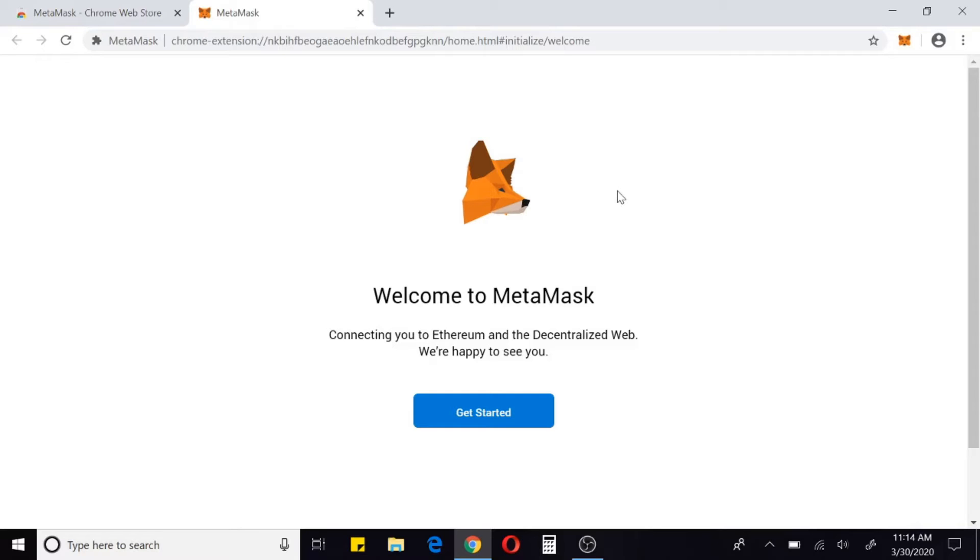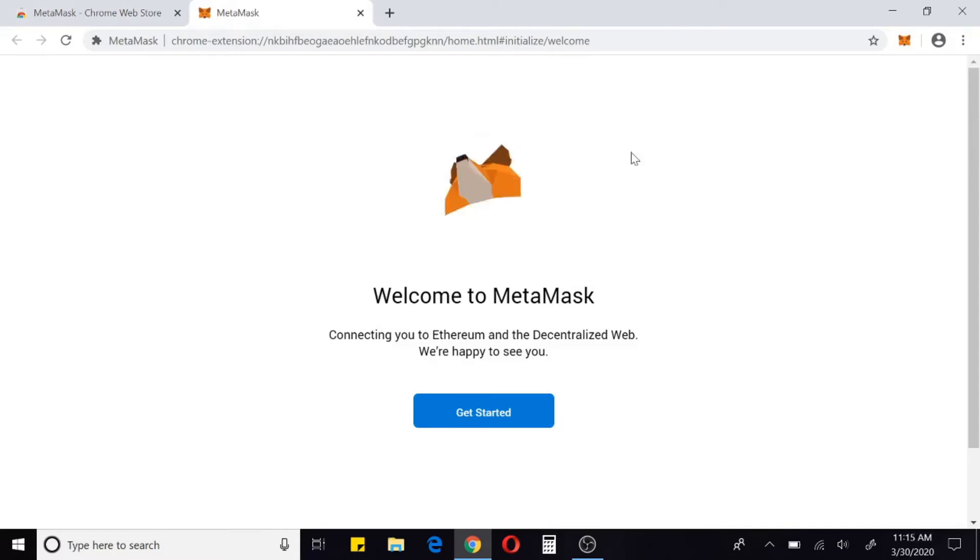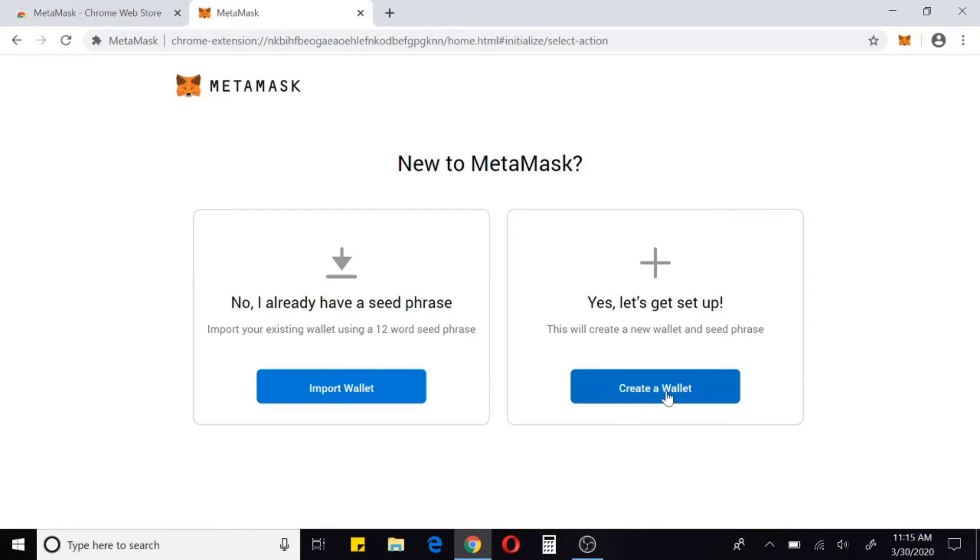You can go ahead and set up your MetaMask wallet and the fox will follow you around here. Click 'Get Started'. If you already have a wallet with MetaMask, you can choose this option and import your wallet. If this is your first time doing this, you're going to want to create a new wallet.